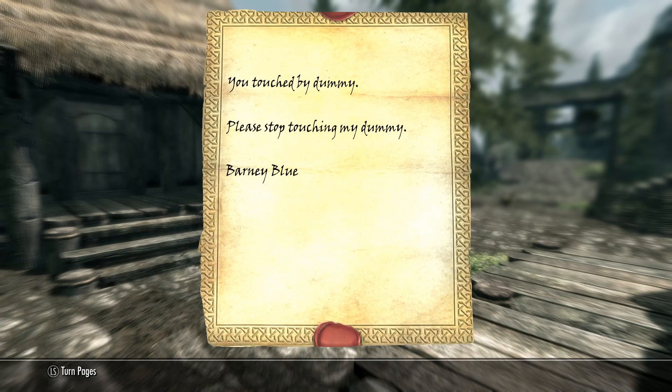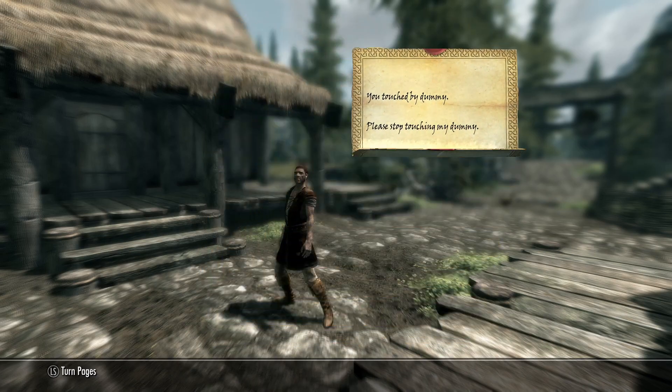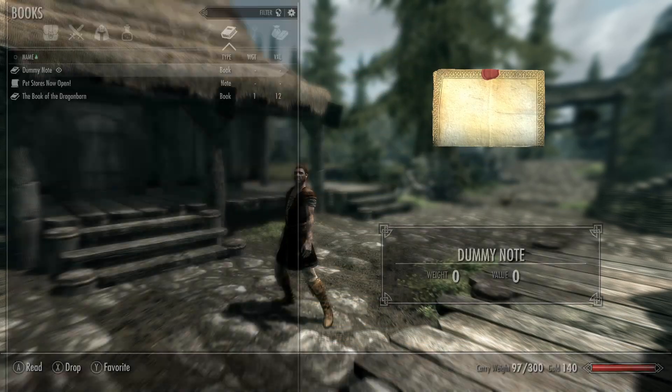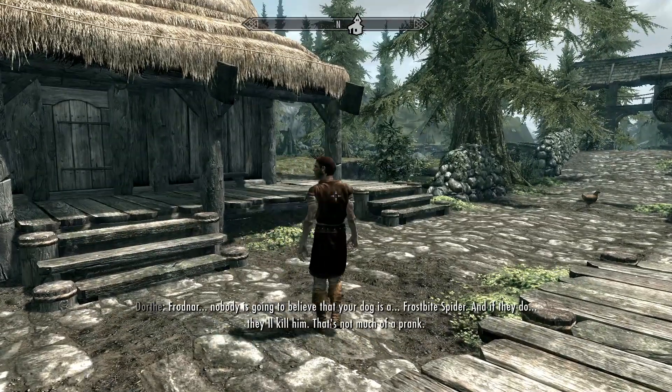I've got dummy note. You touched my dummy. Please stop touching my dummy. Barney Blue. And there we go.